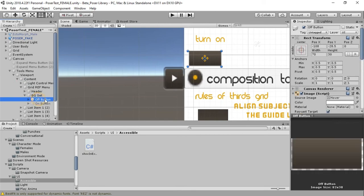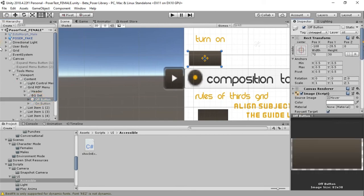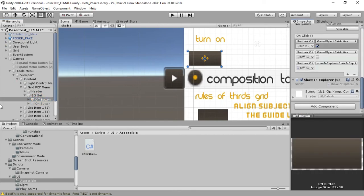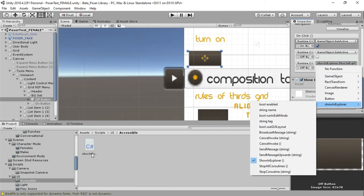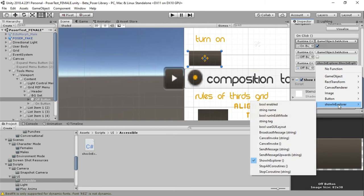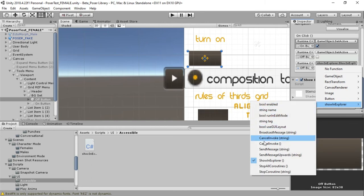This is the off button. What I did was I attached the script to that off button, created an OnClick event here, dragged that off button here, and then I went to the name of my script which is ShowingExplorer.